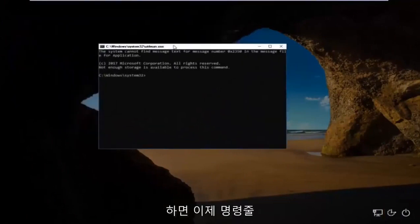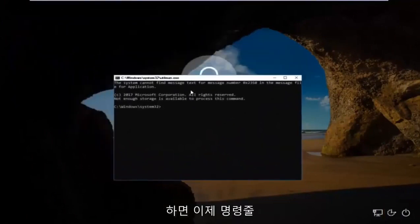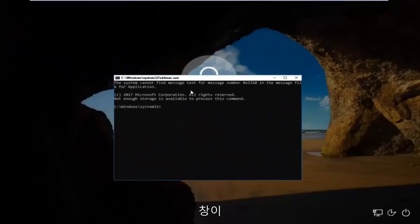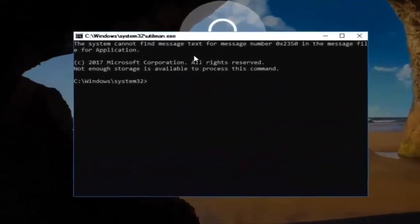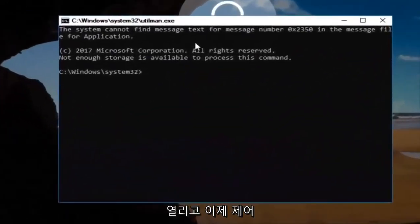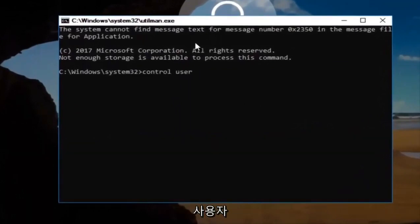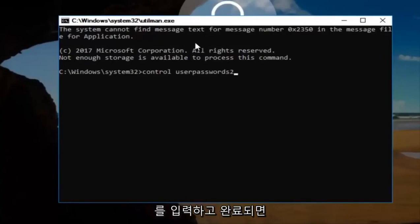Now this will open up a command line window. And now you want to type in control, space, user, passwords, two. And then once you're done doing that, you want to hit enter.